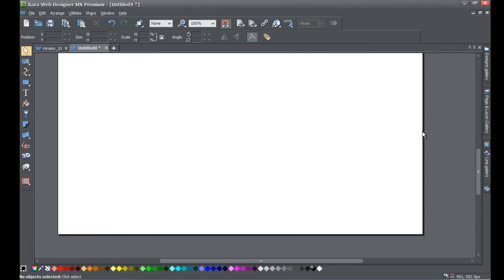Okay, and now you cannot click or resize the page size. So this is to help you prevent mistakes.